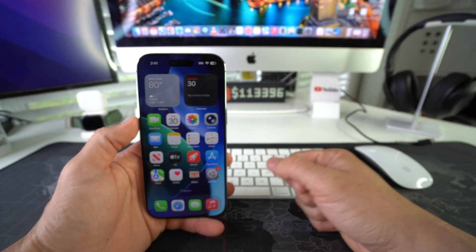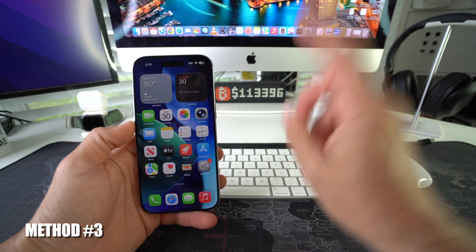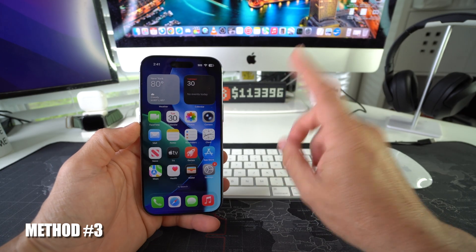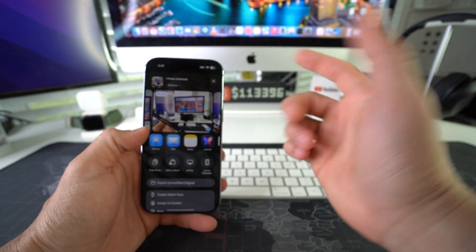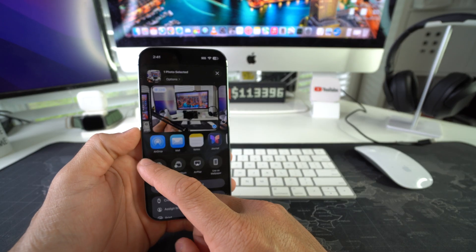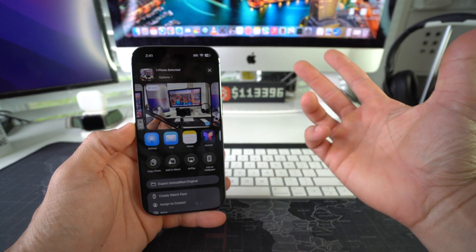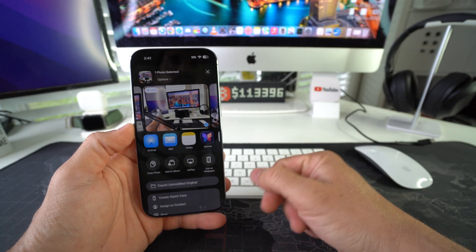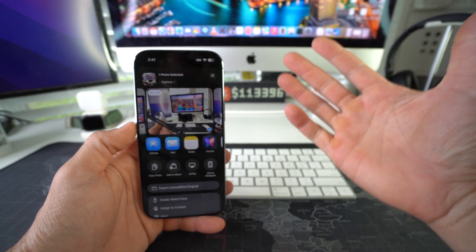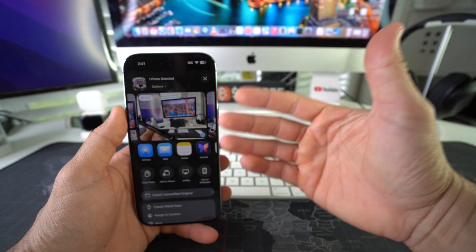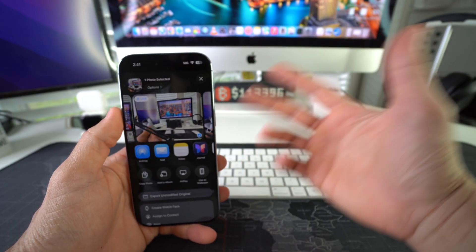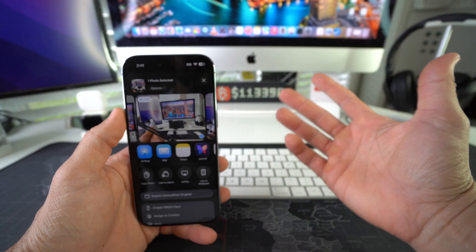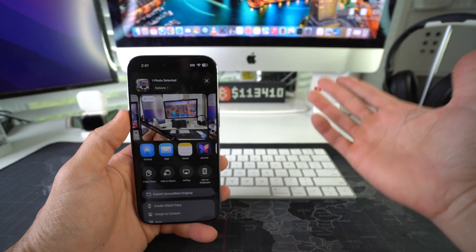Now another way you could do it, this one only works for Mac, is you can AirDrop it. If you AirDrop it, it's usually very quick, and it's usually the most convenient way to send data to and from Apple devices. However, this one will only work if you have a Mac.